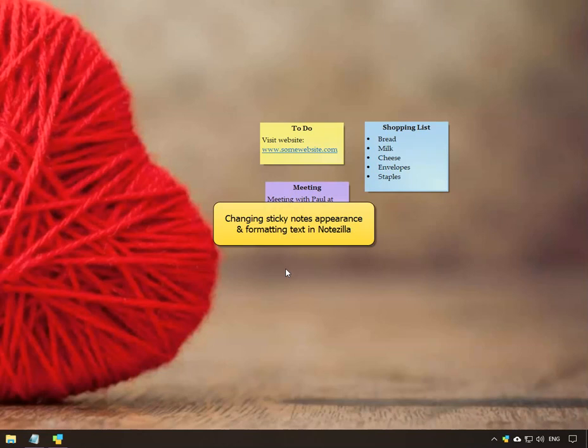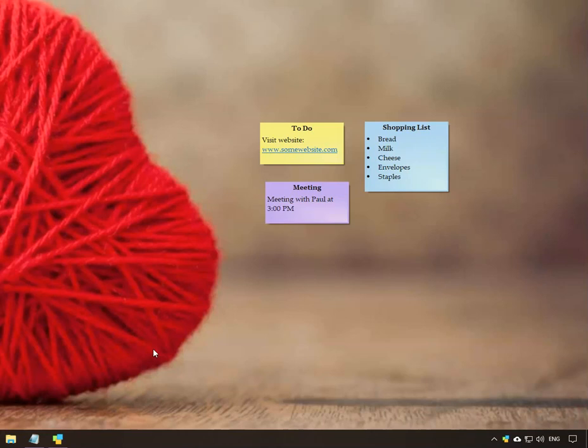Welcome. In this video, we will look at the different sticky note appearance and text formatting options in Notezilla.